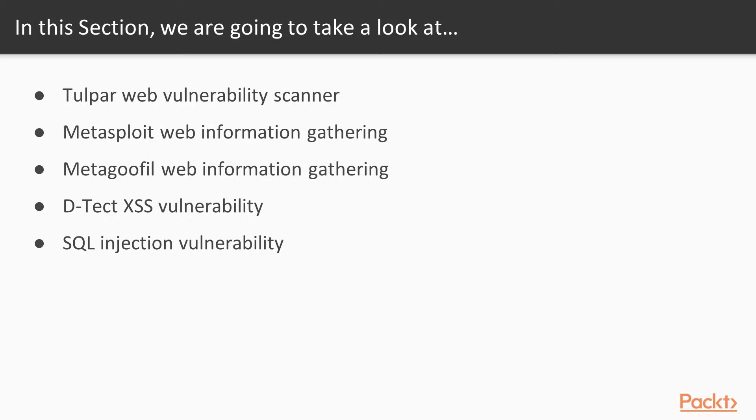Video 1 – Tulpar Web Vulnerability Scanner, Video 2 – Metasploit Web Information Gathering, Video 3 – MetaGoofil Web Information Gathering, Video 4 – Detect XSS Vulnerability, Video 5 – SQL Injection Vulnerability.